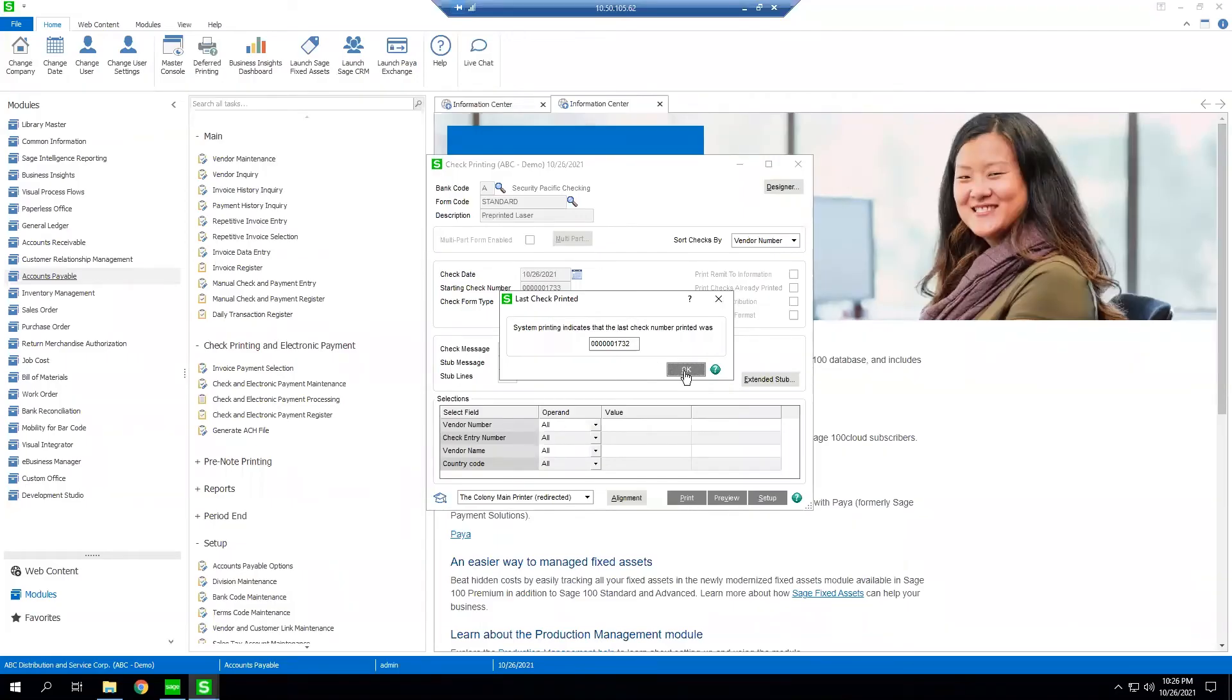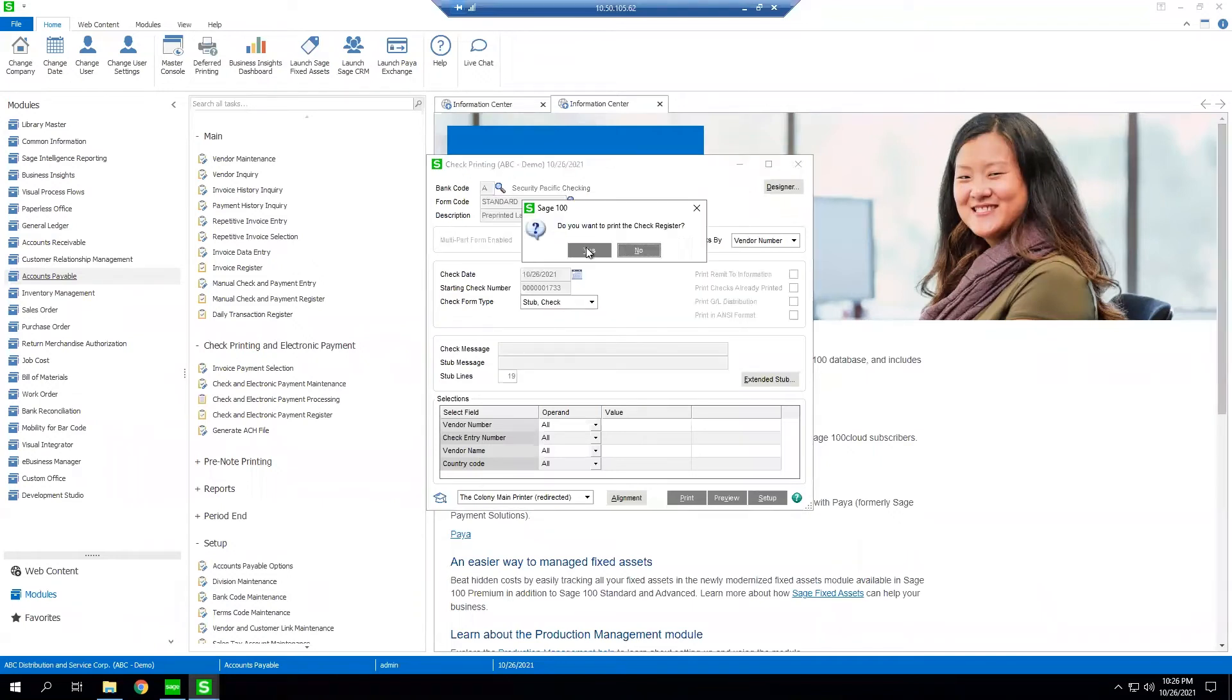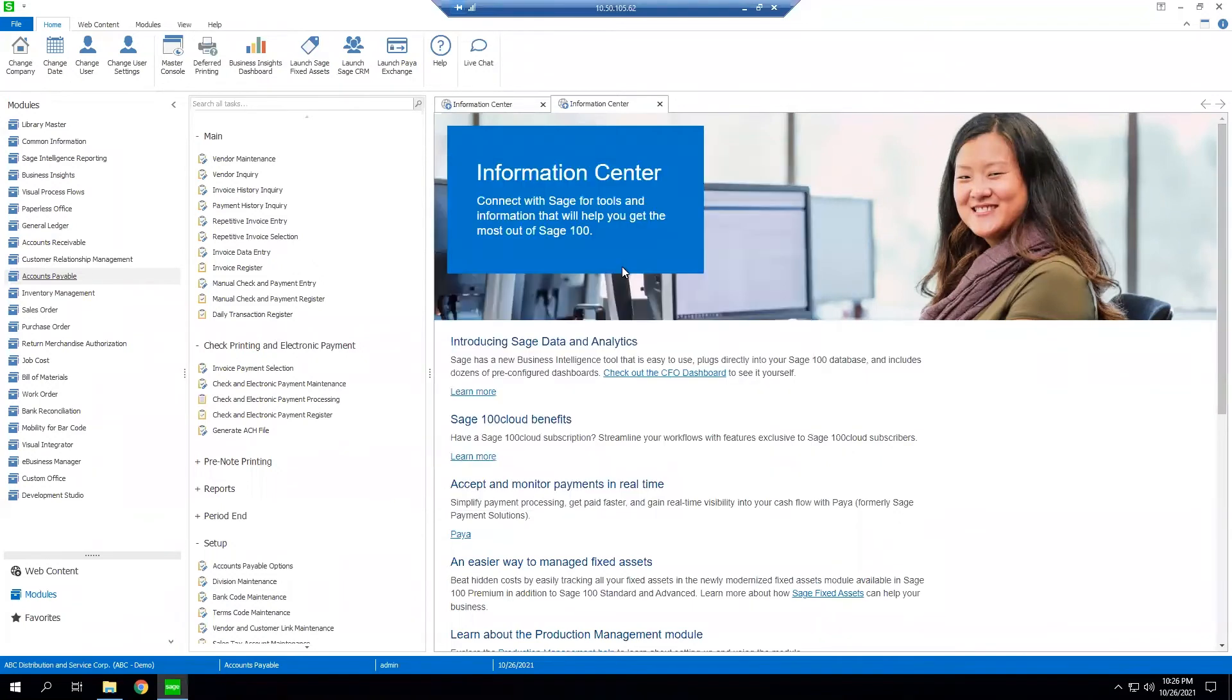We click OK to last printed check. We're going to update our check registers.